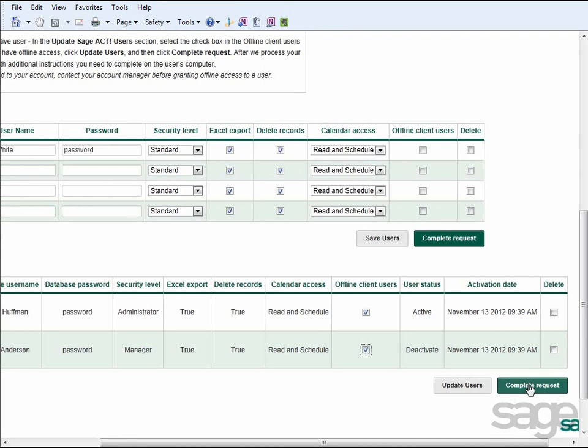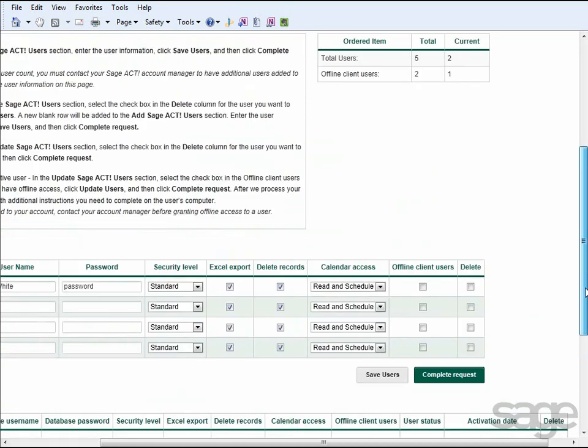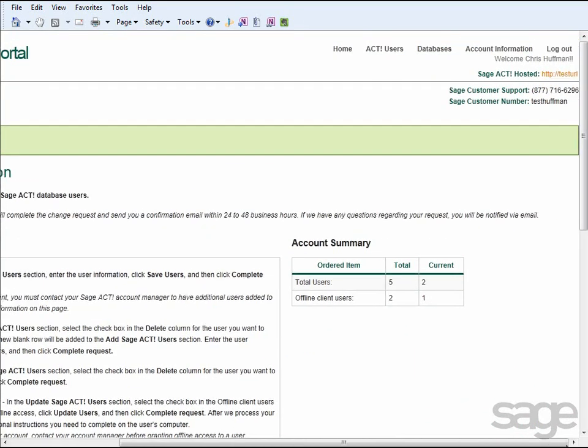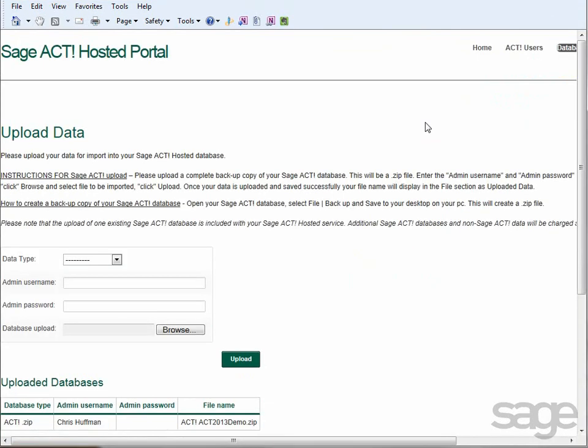In addition to viewing and changing user access within the Sage Act Hosted Portal, you can also upload additional data on the Databases tab. You might recall that when you initially set up your service, you may have supplied an existing Sage Act database. If you have additional data to upload and merge into your Sage Act Hosted database,